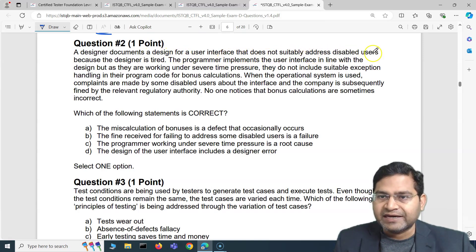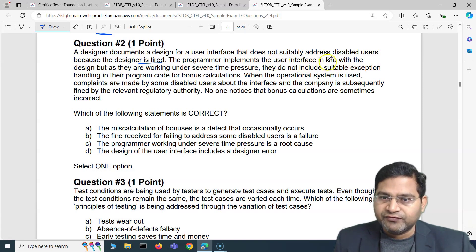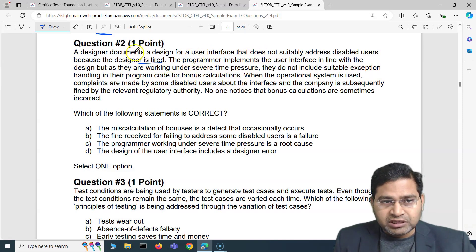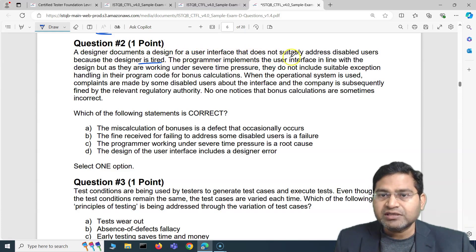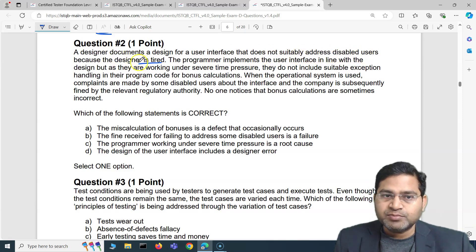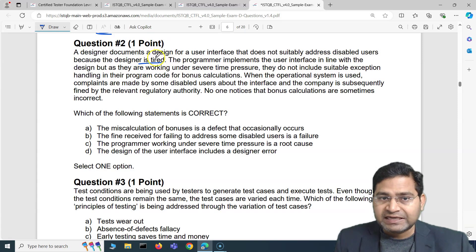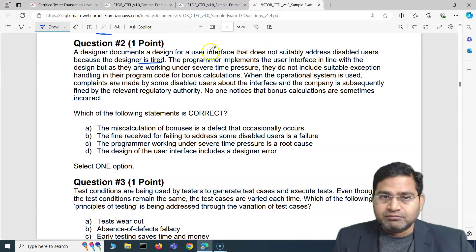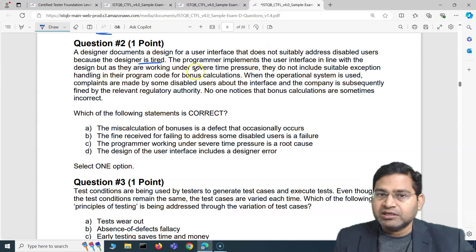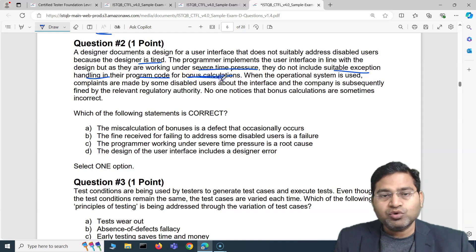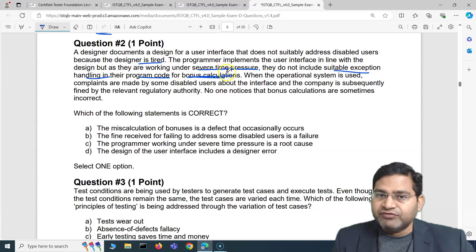Question two: A designer documents a design for a user interface that does not suitably address disabled users because the designer is tired. The programmer implements the user interface in line with that design, but because they are working under severe time pressure, they do not include suitable exception handling in their program code for bonus calculations.